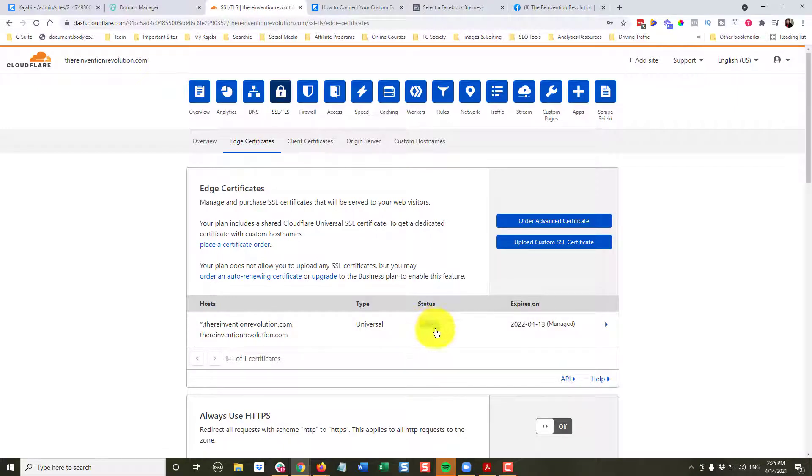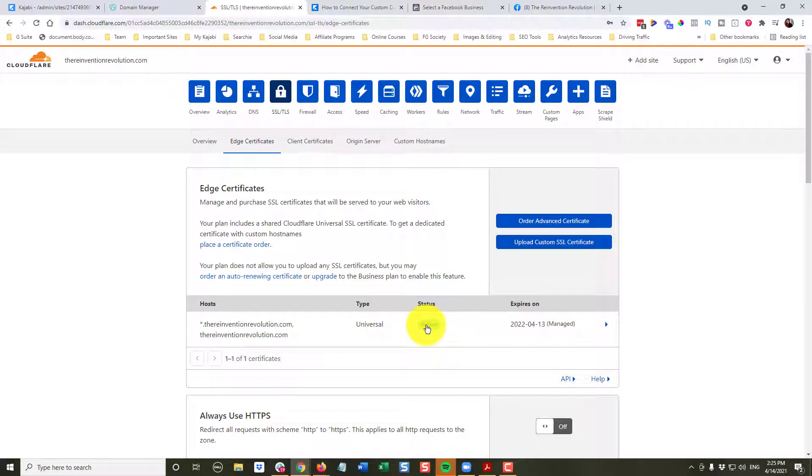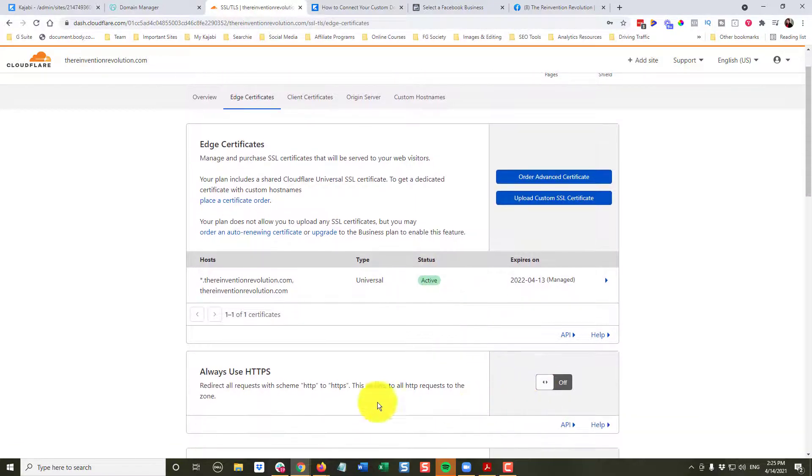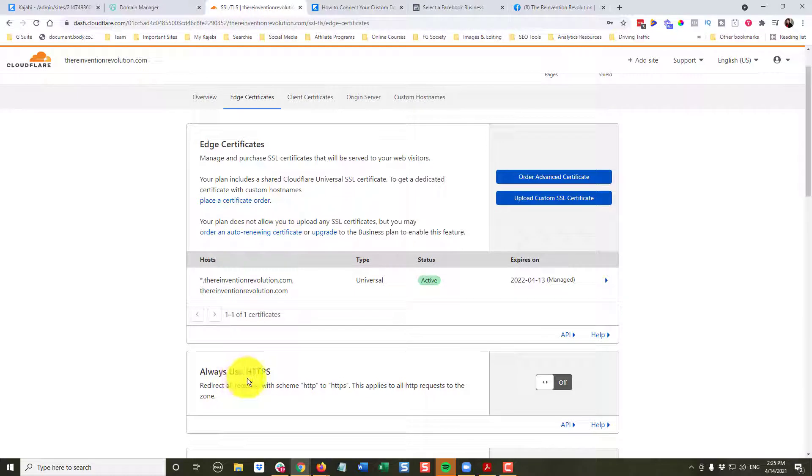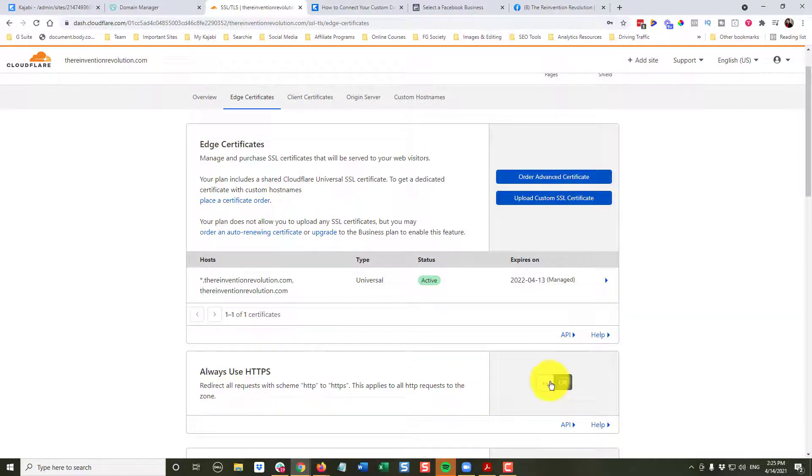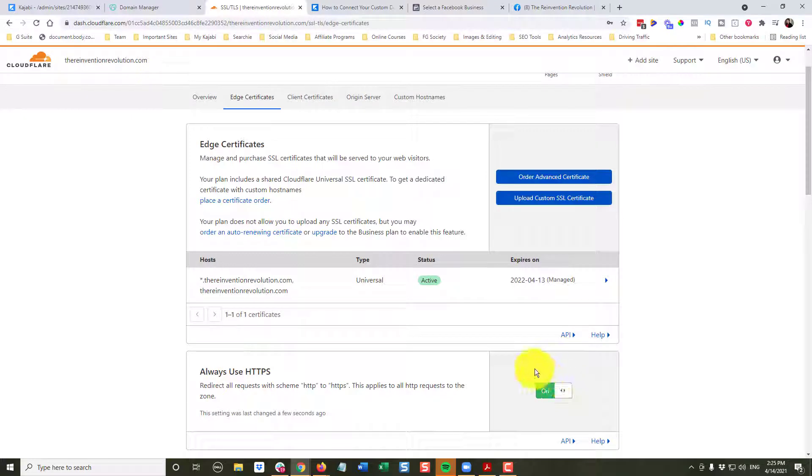The next step is we're going to come down here to Always Use HTTPS. And we're going to click that and toggle that on.